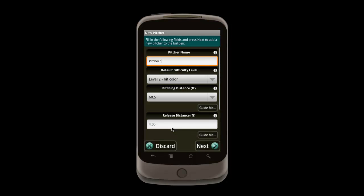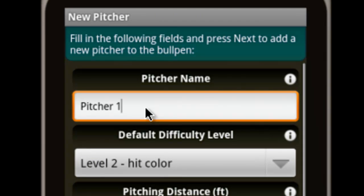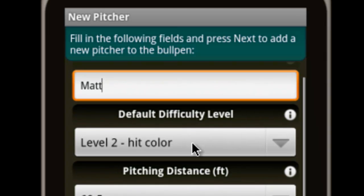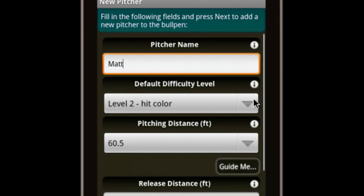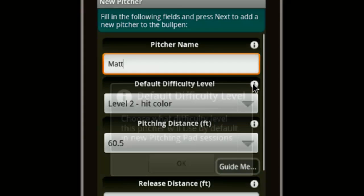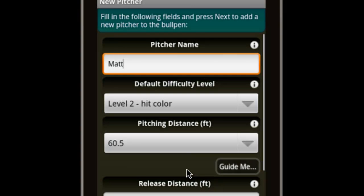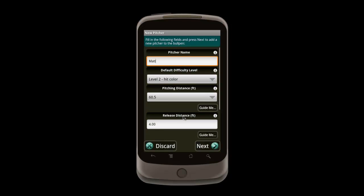The app knows we don't have a pitcher yet, and so suggests that we add one. I'll add a new pitcher, my brother Matt. There are other options on the page, but we will leave these with their default values for now. If you want to know more about an option, you can tap the info icon above it. We can now tap next to finish adding Matt.